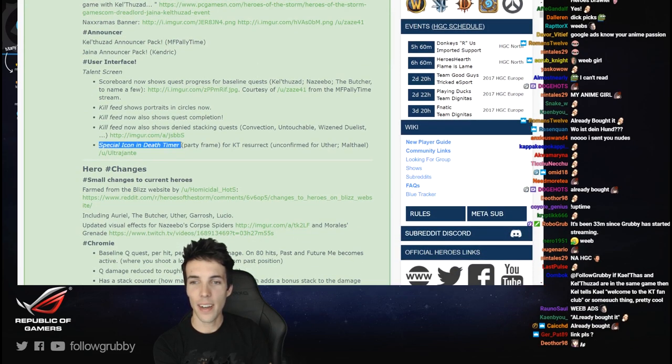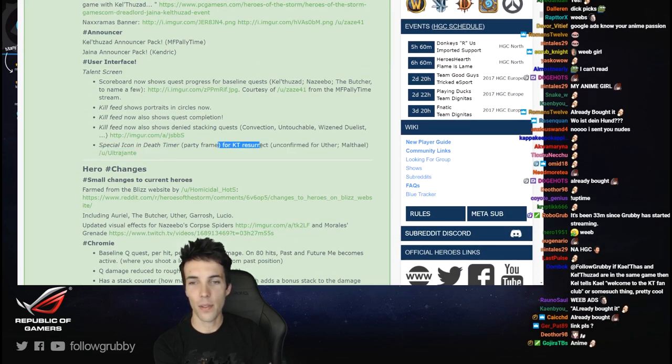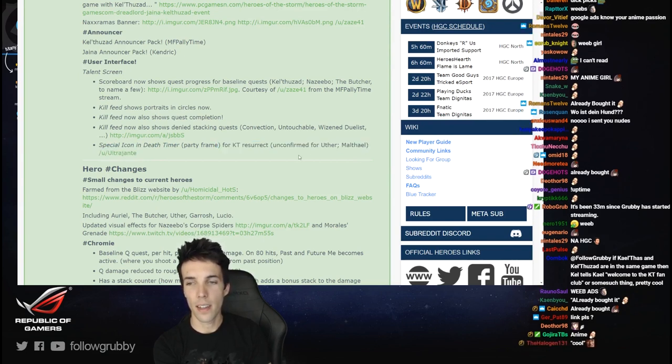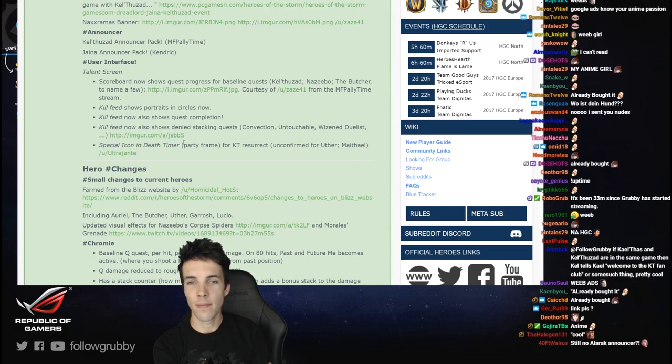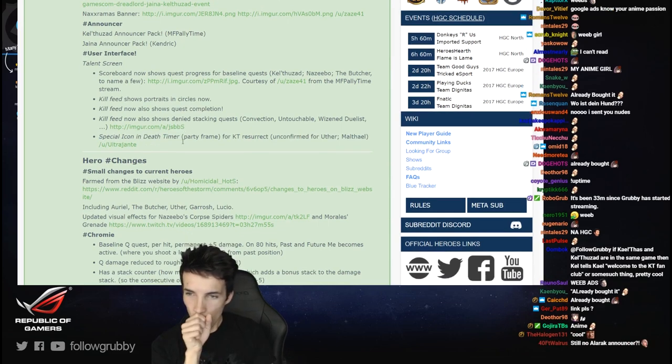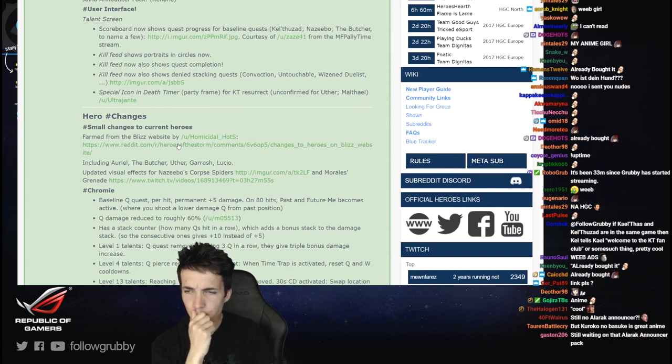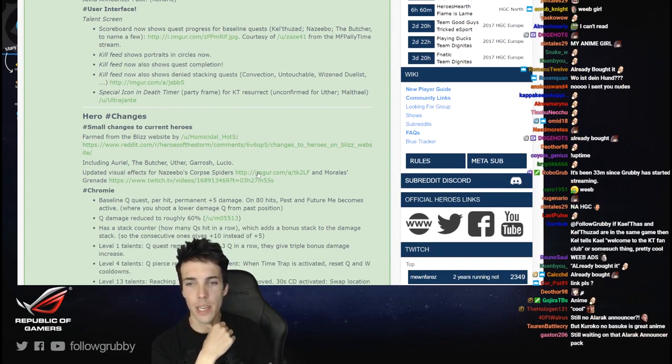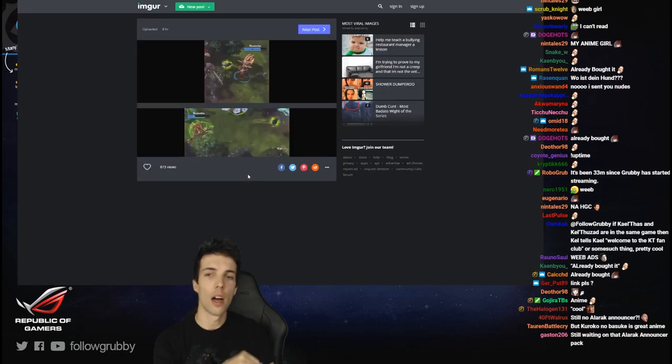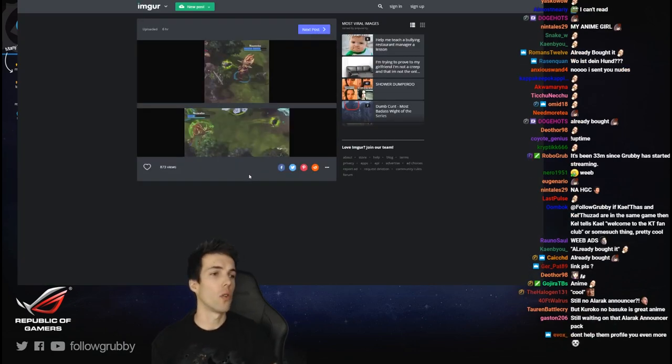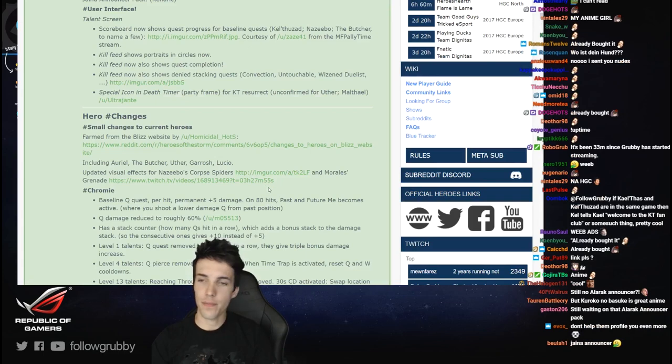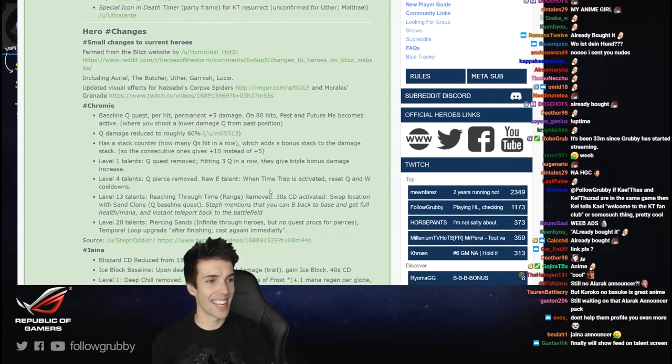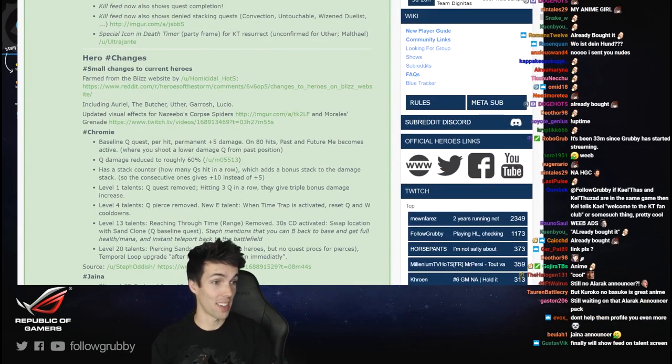Special icon and death timer for Kel'Thuzad resurrect. Unconfirmed for Uther and Malthael - that makes sense I guess. Updated visual effects for Nazeebo's corpse spiders. Ah cool, some kind of glowing green pot.